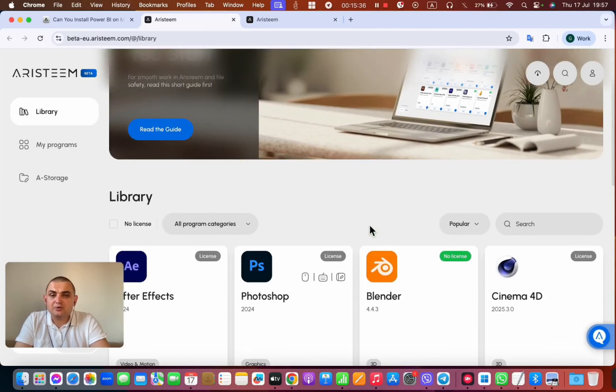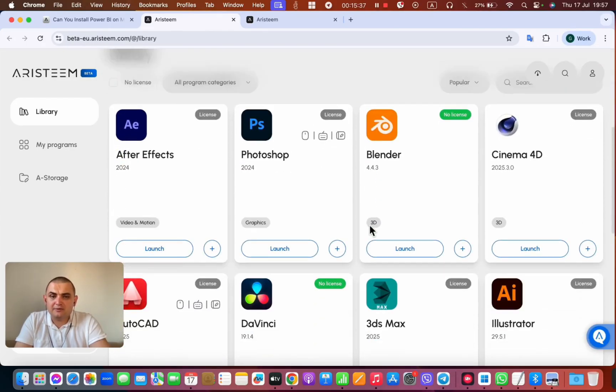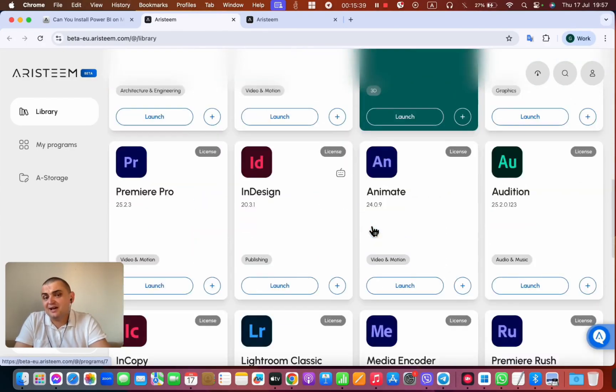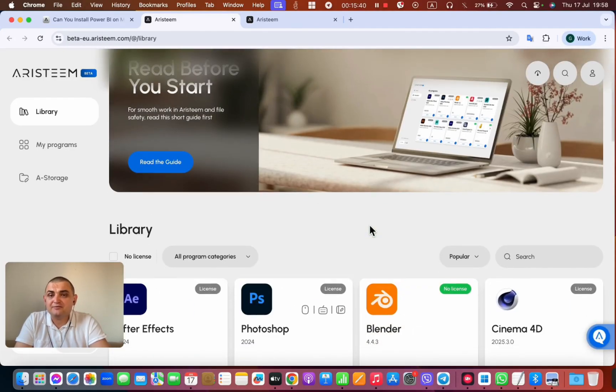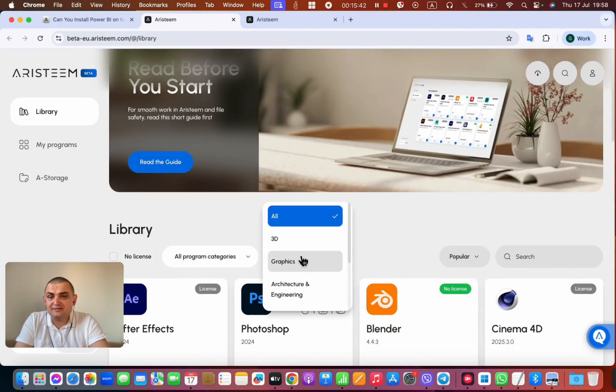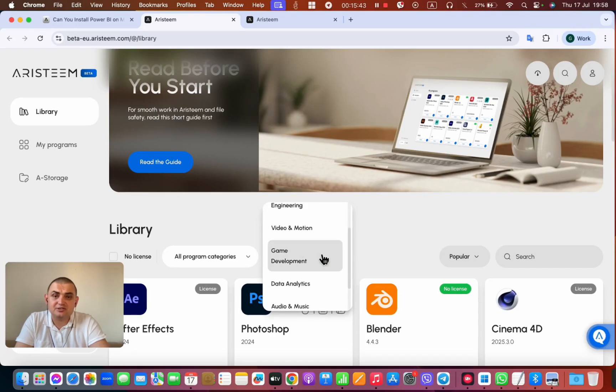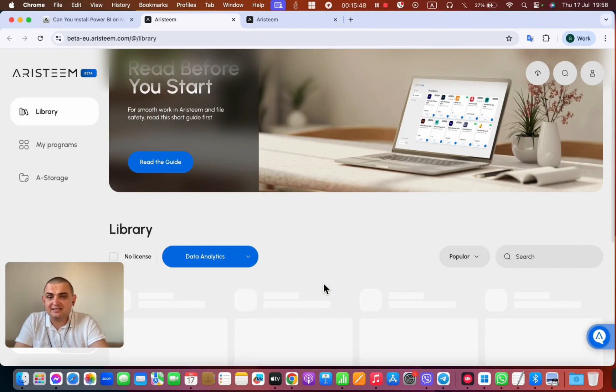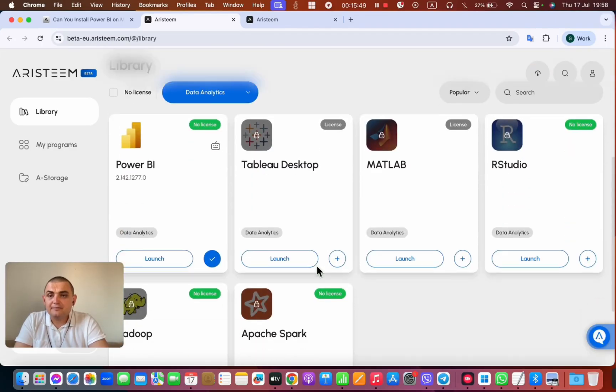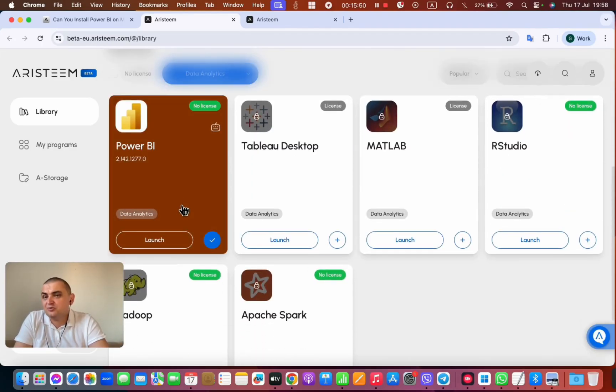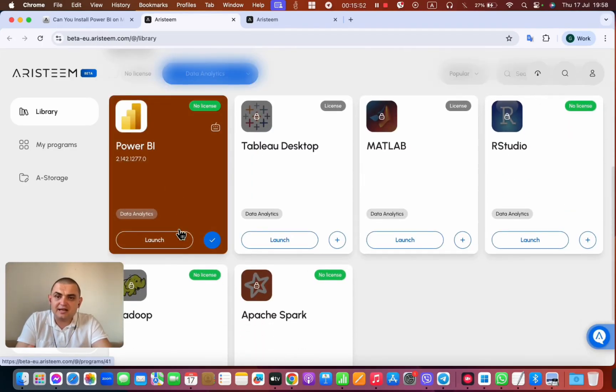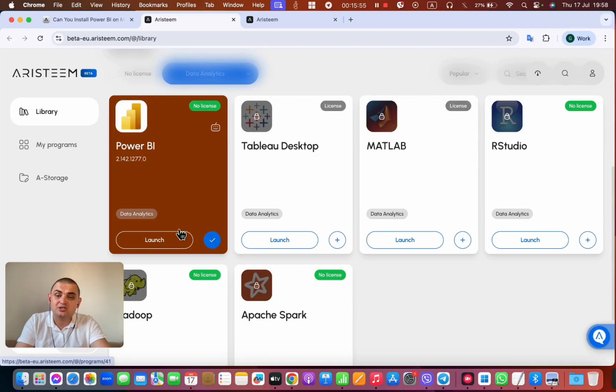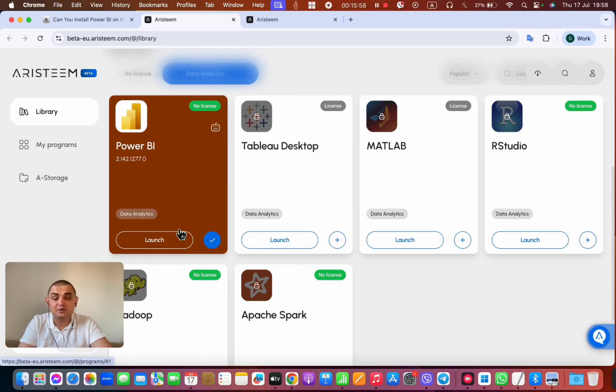There are already pre-installed programs here, quite a lot of them, from different categories and various industries. What we need to do is select the data analytics category, and right there you'll find the pre-installed Power BI program. Now, to launch it, you just need to click the launch button.